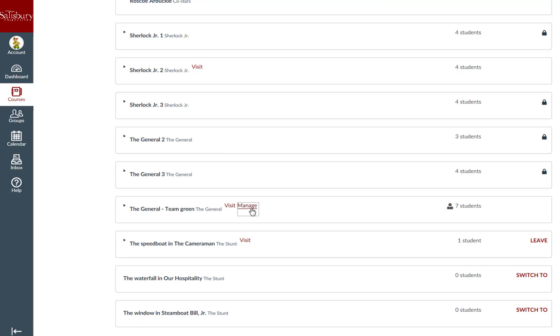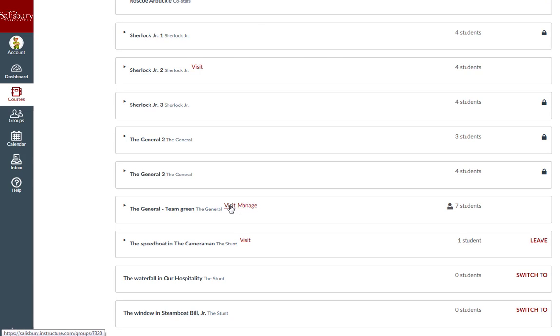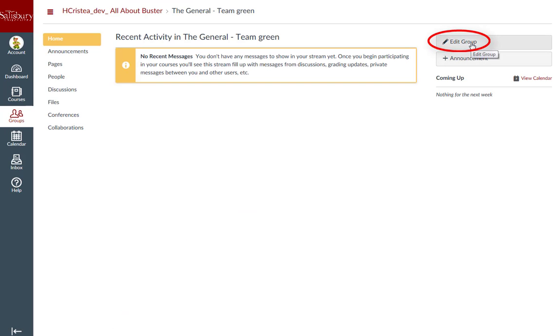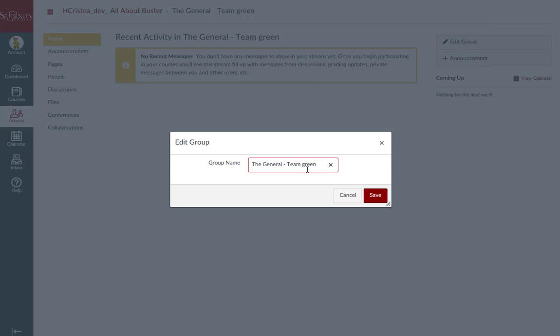You can only update members from this manage link. If you click visit to go to the group homepage, you will see the option to edit group on the right hand side. This only allows you to update the name of the group.